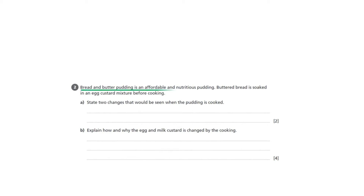This question has an information statement to start and set the context. By reading this carefully you can understand the question is about a pudding called bread-and-butter pudding. It would be helpful if you'd made this pudding yourself so you'd be able to retrieve knowledge gained in class, but even if you've not made the pudding you are given some information to help you: the ingredients and how the pudding is made.